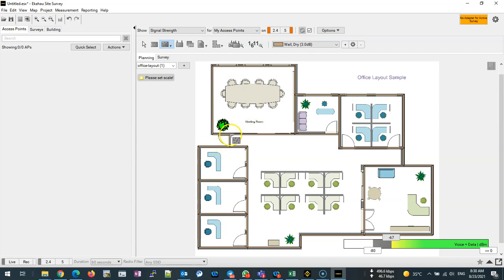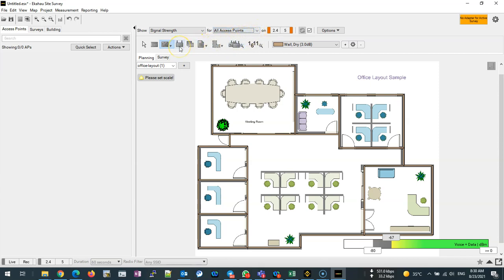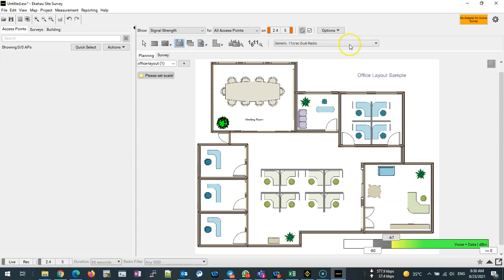Now after we drew everything, I think this is done. Now we need to, okay, we built the office, let's go and select the access point.